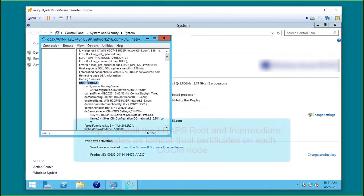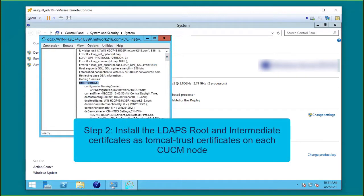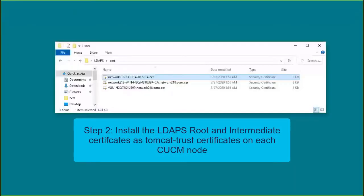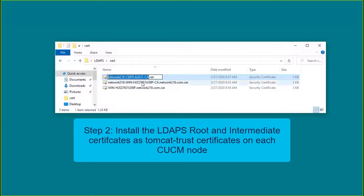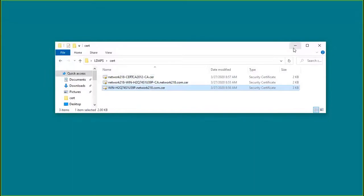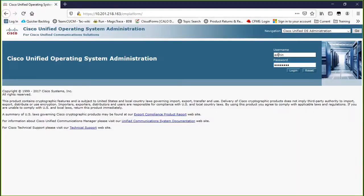Step 2: Obtain the root and any intermediate certificates that are part of the LDAP host certificate and install these as Tomcat Trust Certificates on each of the CUCM nodes in your cluster.